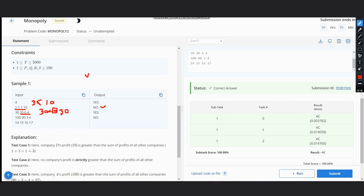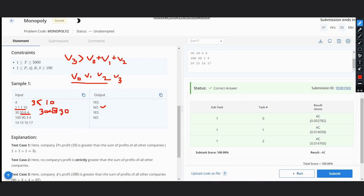Suppose we have v0, v1, v2, and v3, where v0 is the first element since we're starting with index 0. The condition becomes: v0 plus v1 plus v2, and v3 should be greater than this sum. If this condition is true, we output yes; otherwise, we output no.